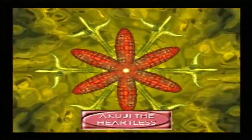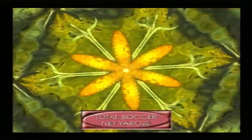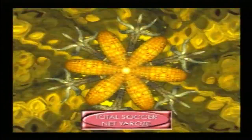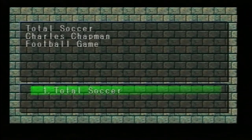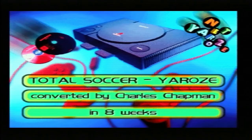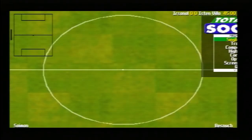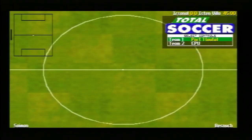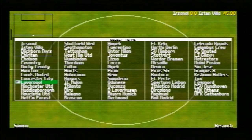This one I think is Total Soccer — same sort of building block startup screen. This one is actually really good. As games go, I think this one really could have done quite well. I was quite impressed with it — it did play quite well.